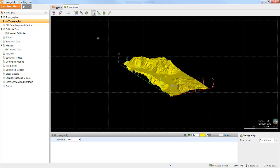In this session I'll demonstrate importing both geo-referenced and non geo-referenced images. Importing a geo-referenced map or image into LeapFrog is a very simple process. The most important thing to ensure is that the geo-referenced data is in the same coordinate system as the rest of the project data.